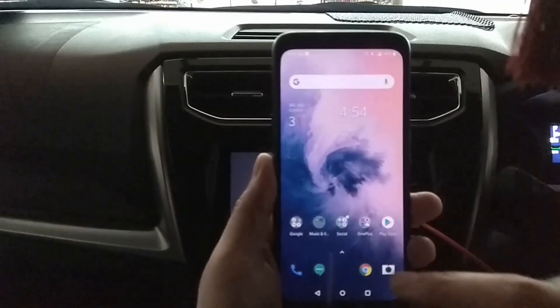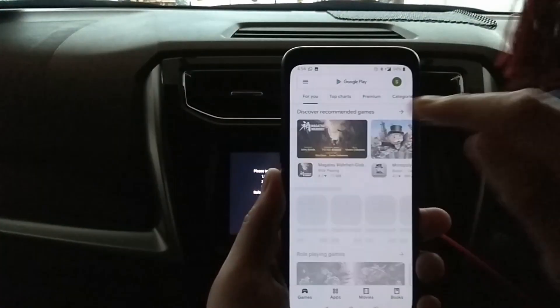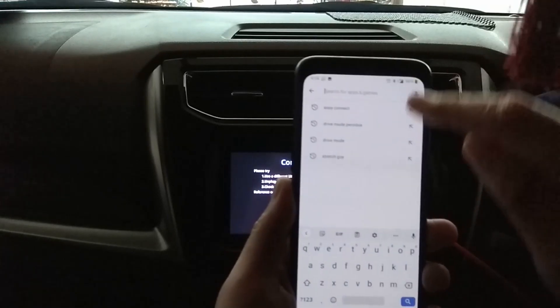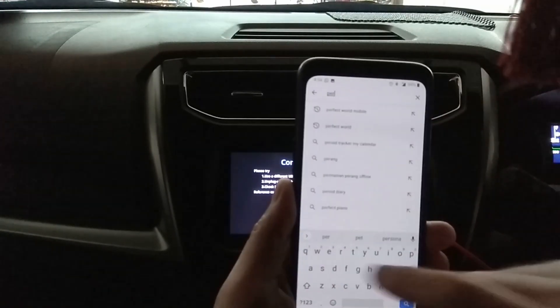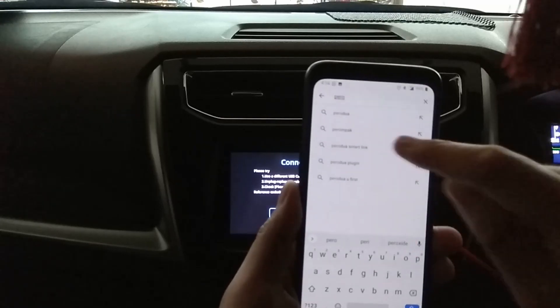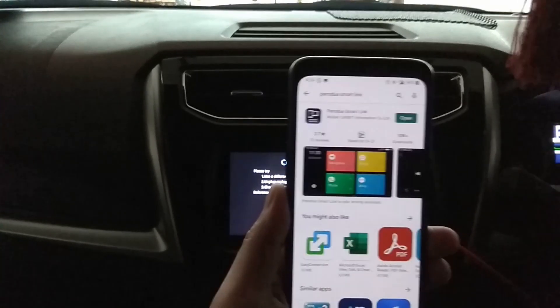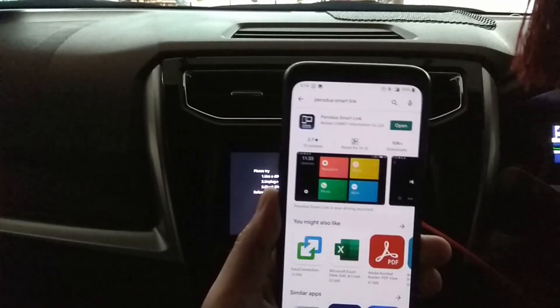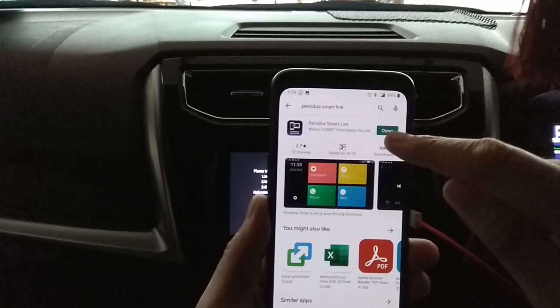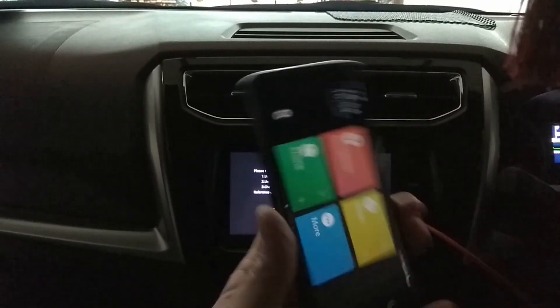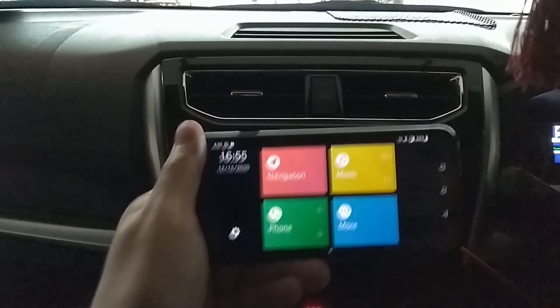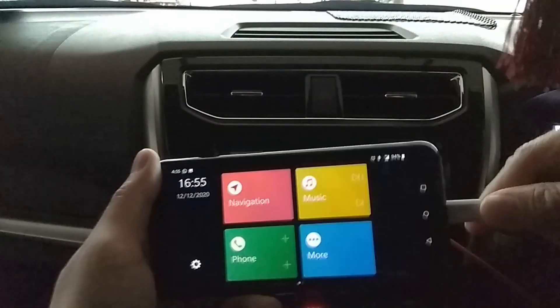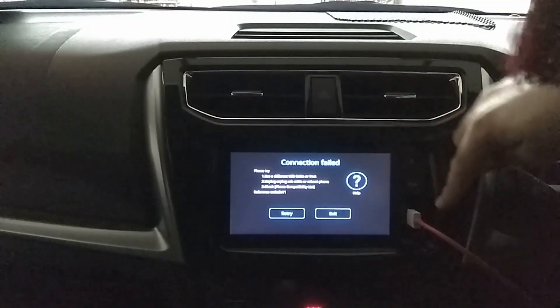Next, go back and search for this app called Prodoer Smartling. You need to install this. Once you have it installed, just open it and you'll get to the main screen.